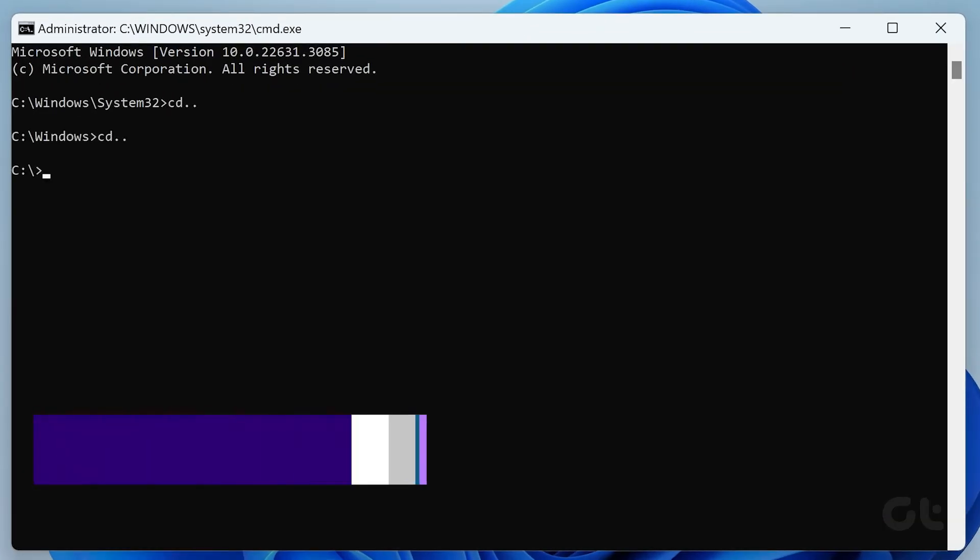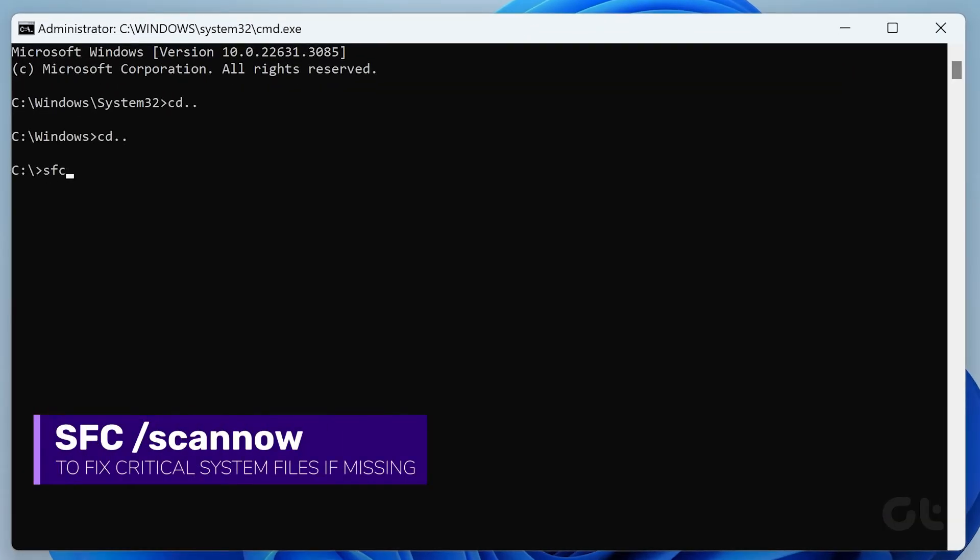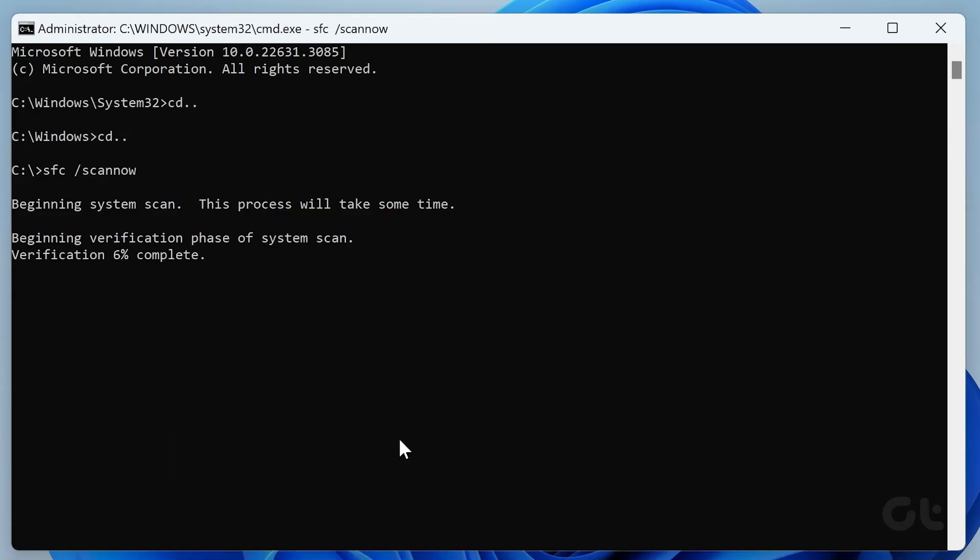Now type the following command and press Enter. Follow any prompts on the terminal to complete the process.